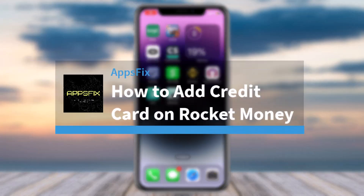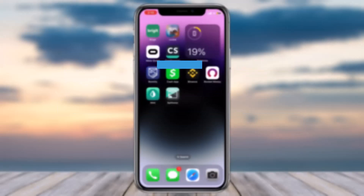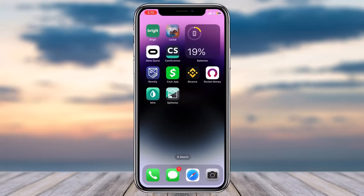How to add or link a credit card on your Rocket Money account. Hey everyone, welcome back to another tutorial video. In today's video I'll show you how you can add or link your credit card to your Rocket Money account.